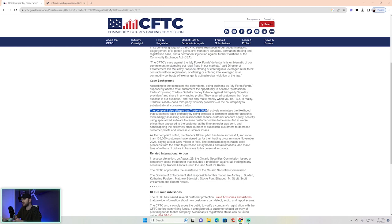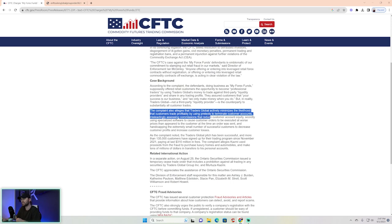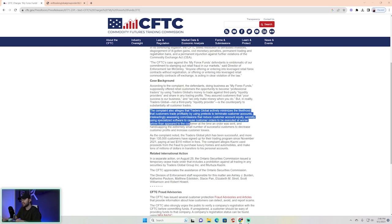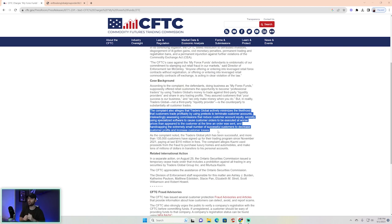that Traders Global actively minimizes the likelihood that customers trade profitably by using pretexts to terminate customer accounts, misleadingly assessing commissions that reduce customer account equity, and secretly using specialized software to cause customer orders to be executed at worse prices than appeared to the customer at the time it was sent, and handicapping the extremely small number of successful customers to decrease customer profits and increase customer losses—i.e., funneling more money to them. A lot of slippage